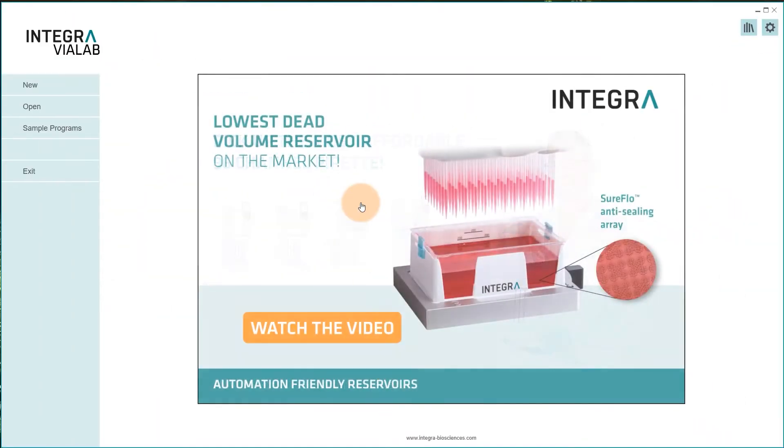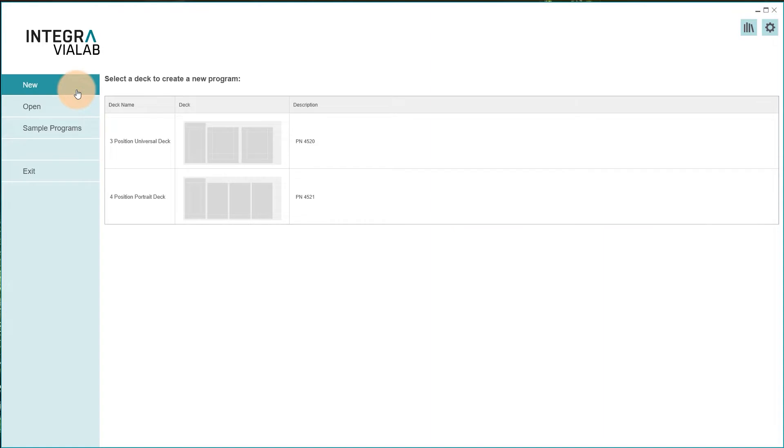Click on new and choose between one of our two standard decks. In this example we pick the four position portrait deck.